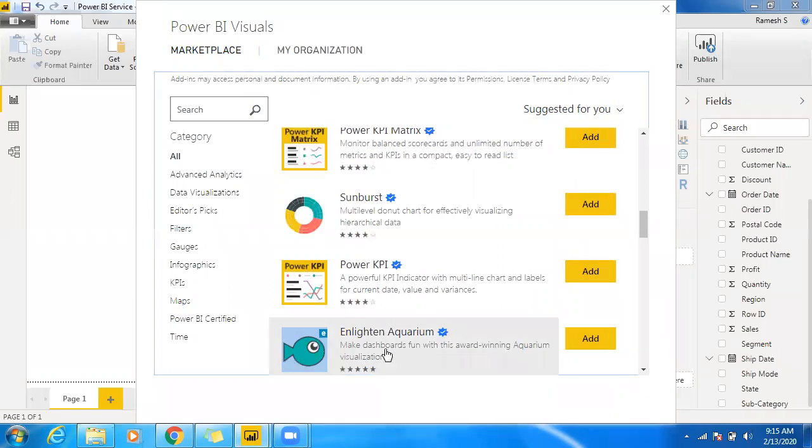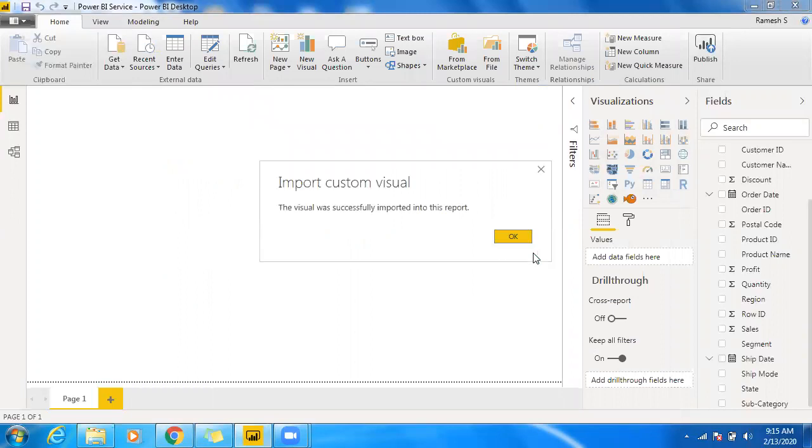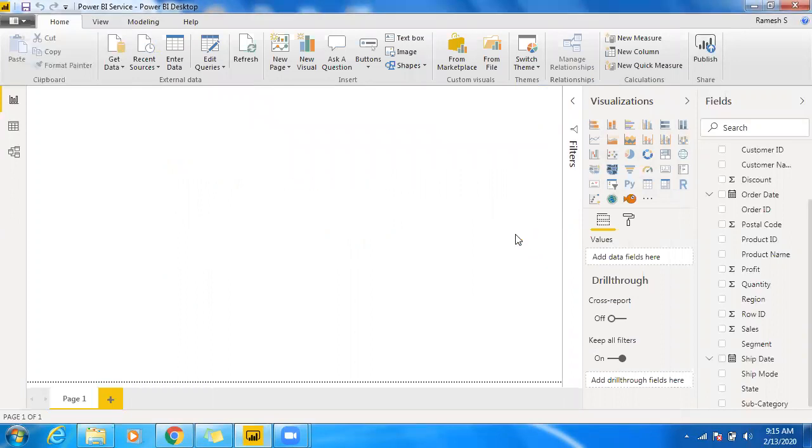So we do have Enlighten Aquarium chat. So let me add into Power BI. So click on this visualization.